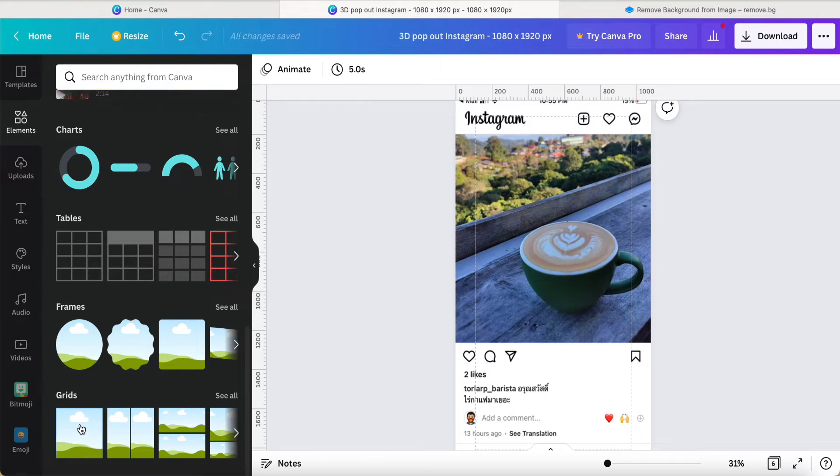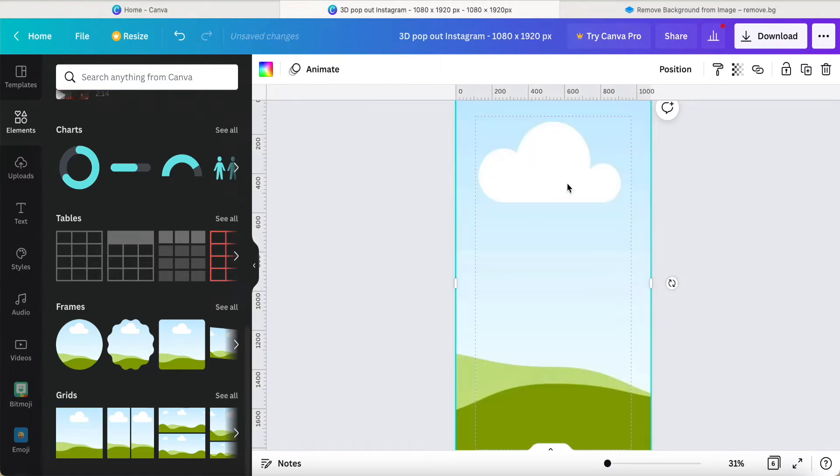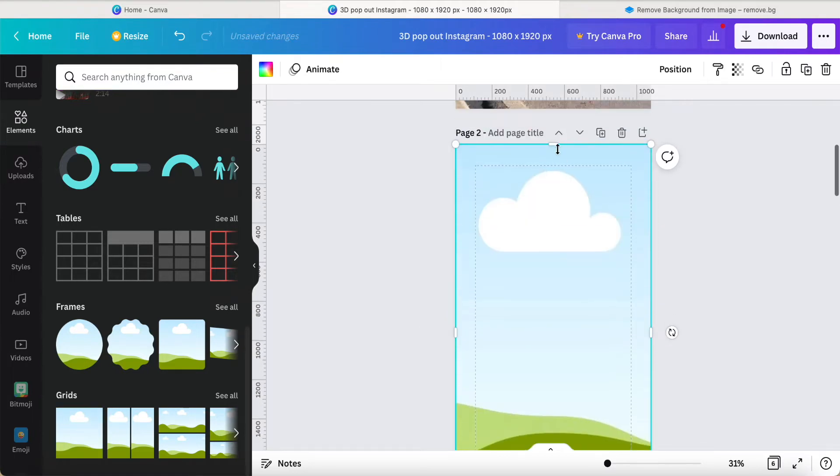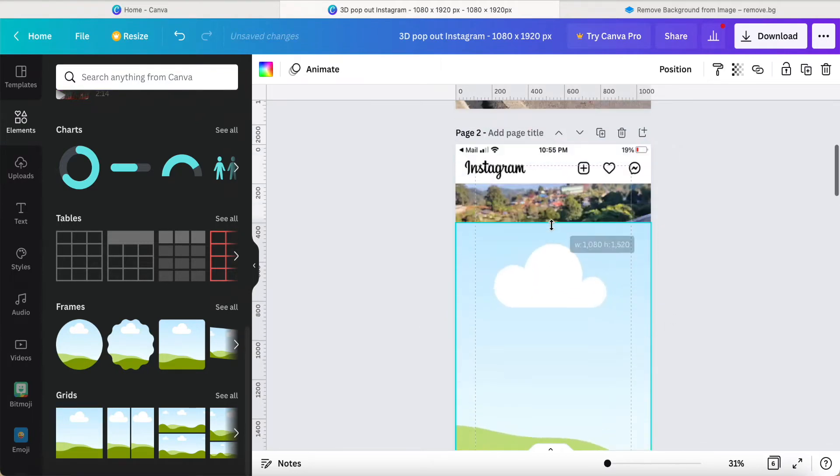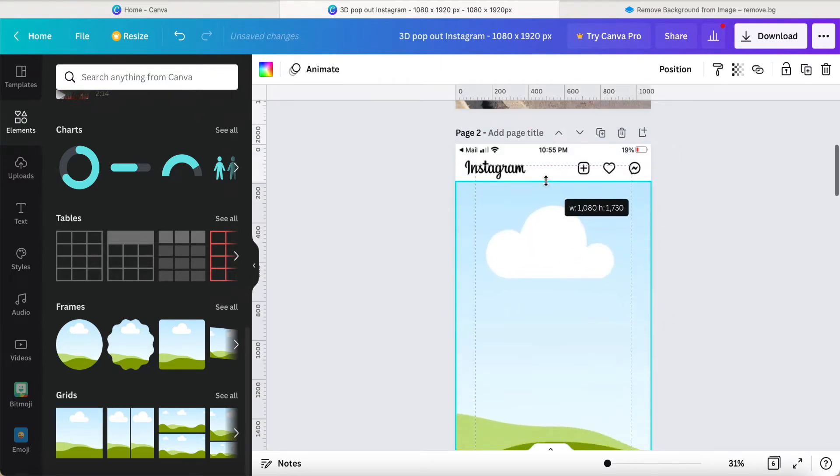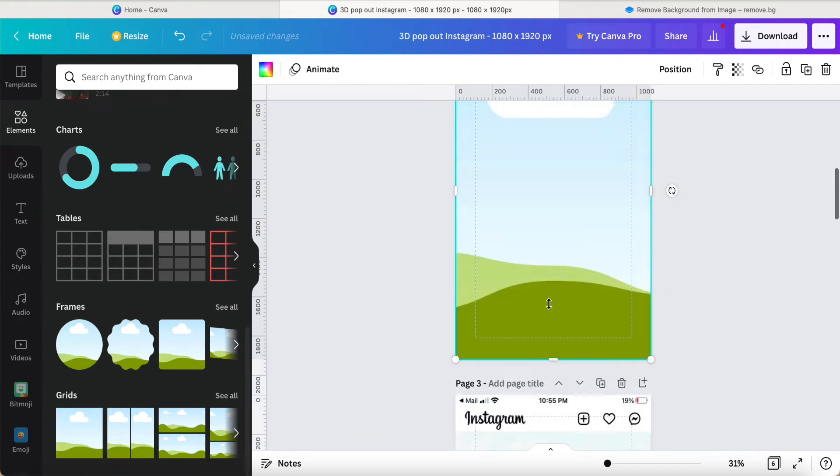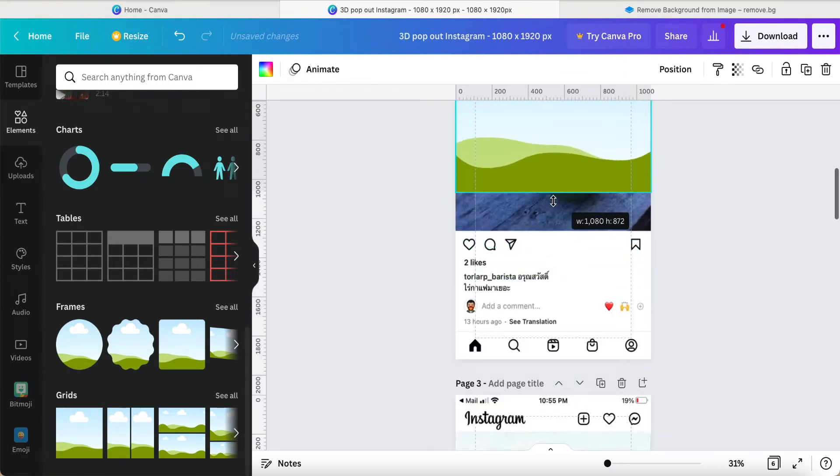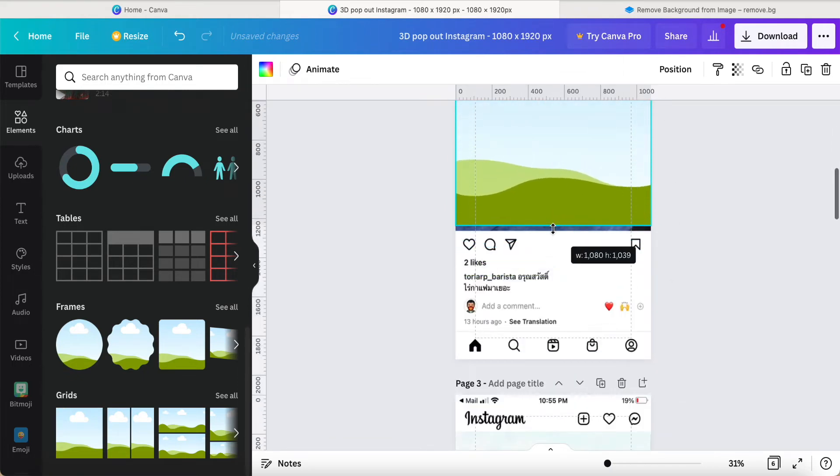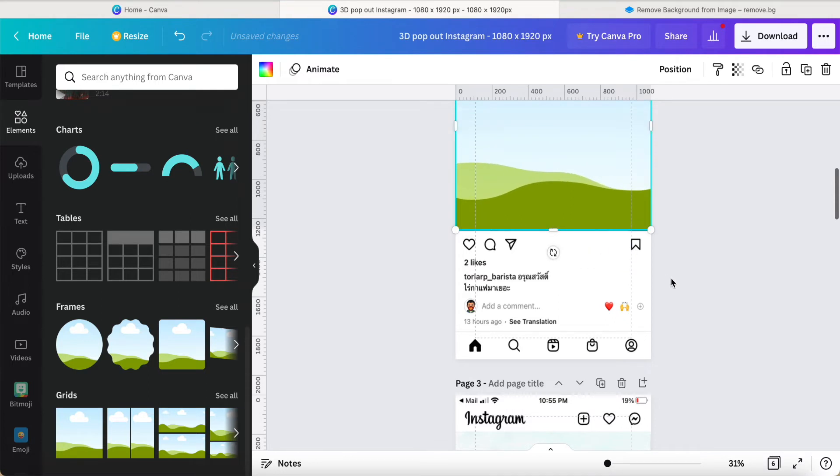I choose the grid, then adjust the size to match the photo behind. Okay, just like this.